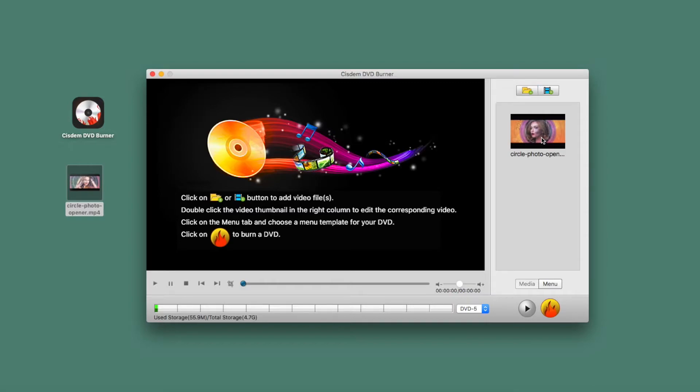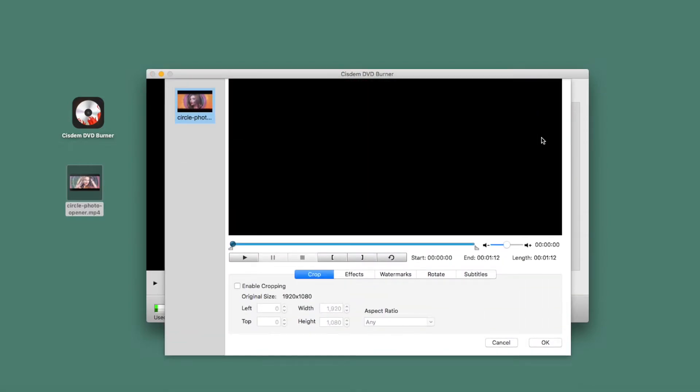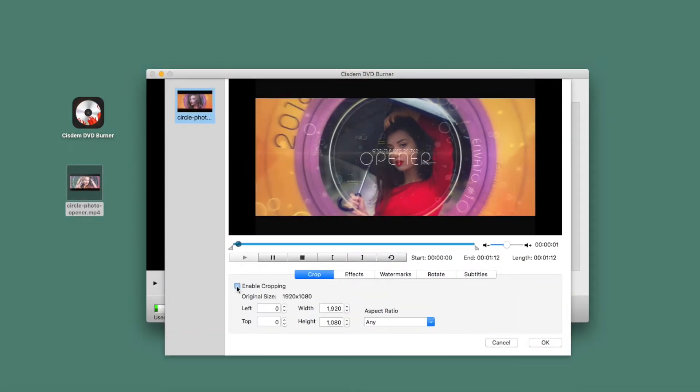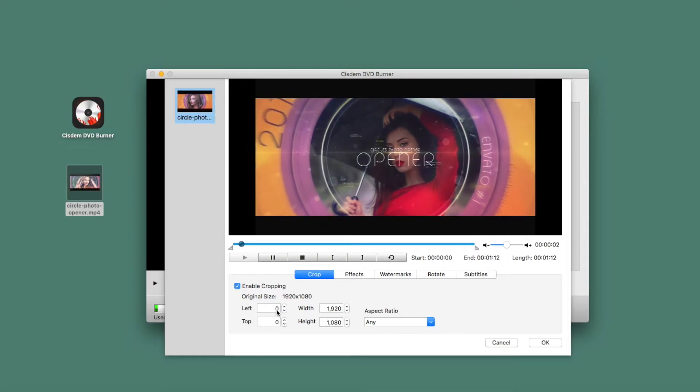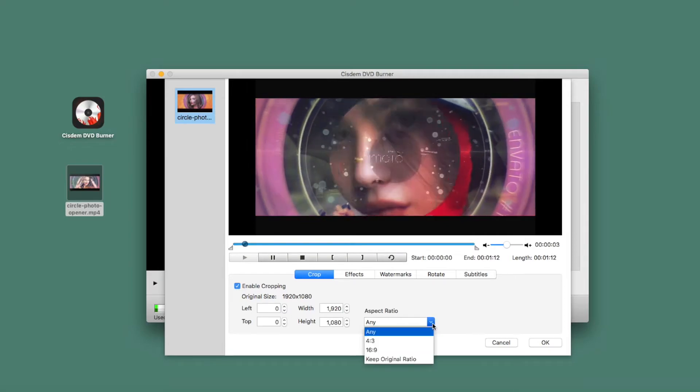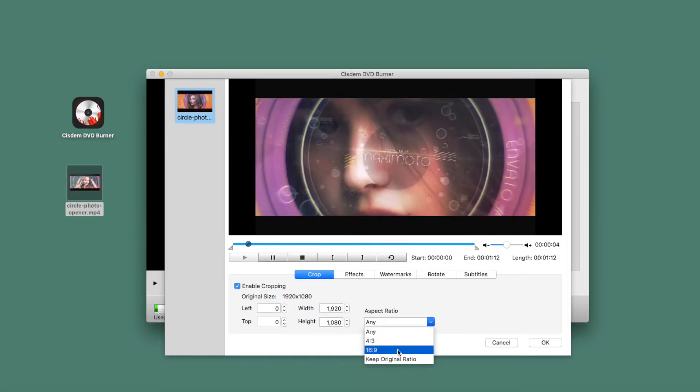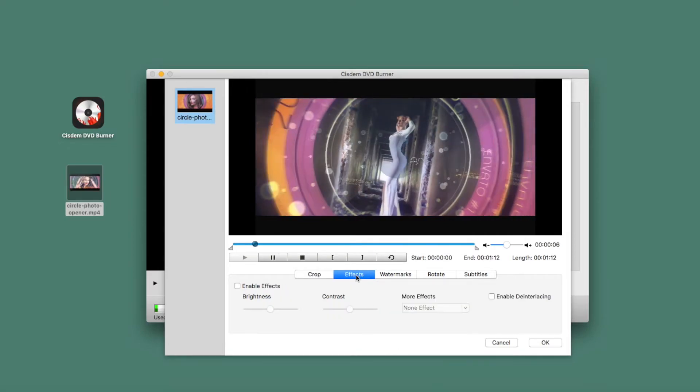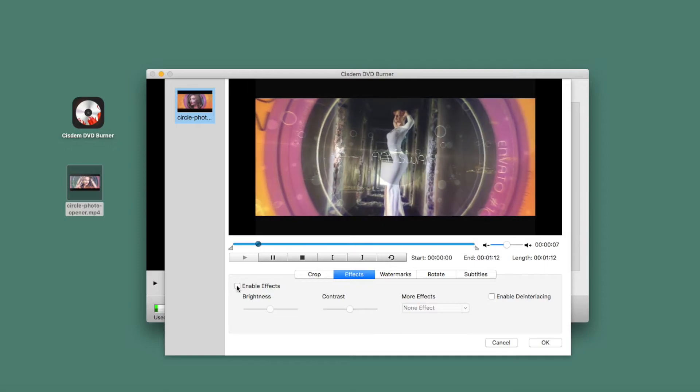Double-click the thumbnail of the iMovie video, which brings up the built-in editor. The editing options are divided into five tabs: Crop, Effects, Watermark, Rotate, and Subtitle.